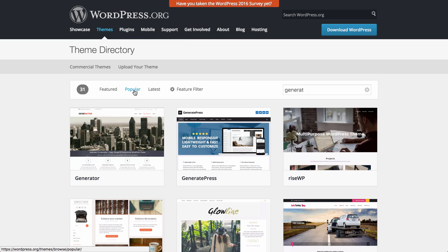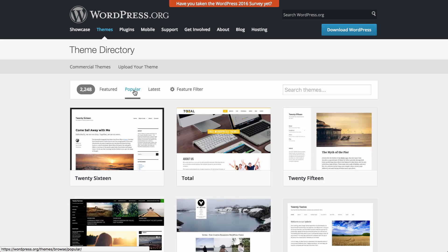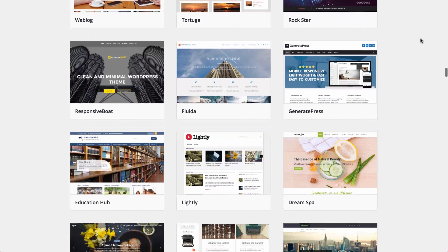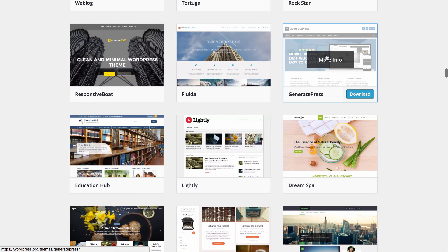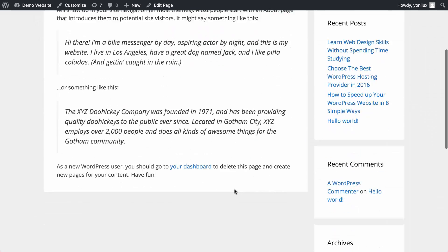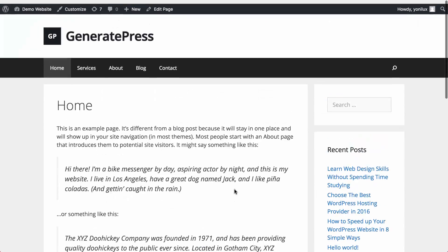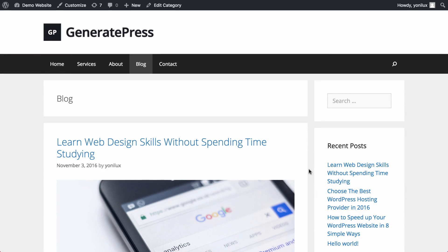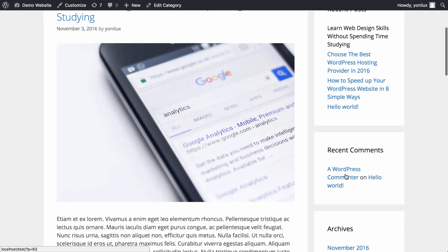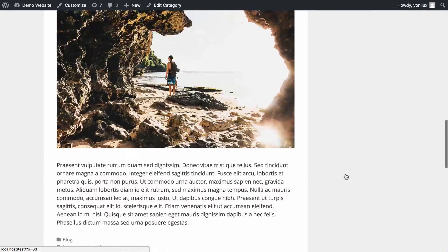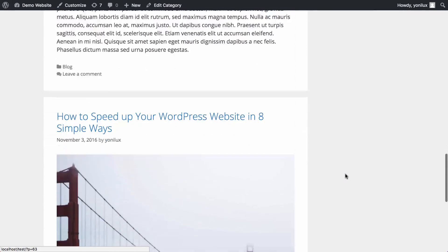If you check out the demo page of GeneratePress on WordPress.org, you might get the wrong impression that it's just a blog theme. By using Elementor, I'm going to show how GeneratePress is an excellent choice for any type of website, including professional business websites.